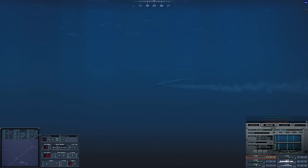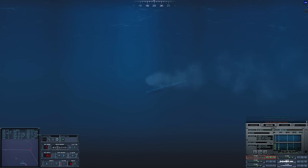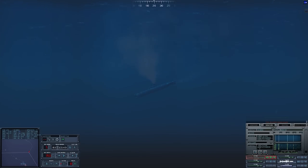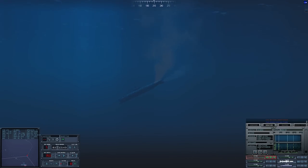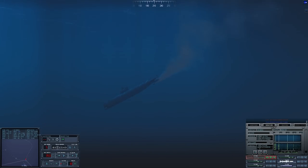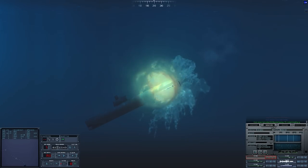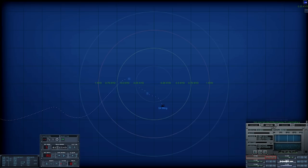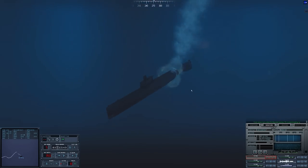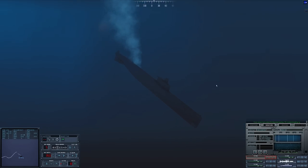Con fire control, weapon acquired. Con torpedo room, tube three ready. Yeah, that's inside the countermeasures now. That's it, it's over. Con sonar, lost contact Sierra four, last bearing one seven six, contact breaking up.